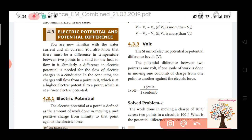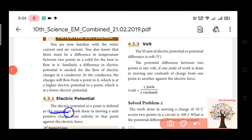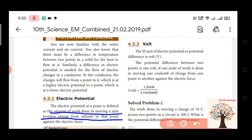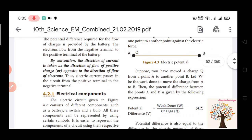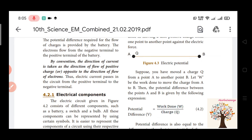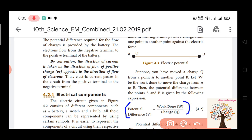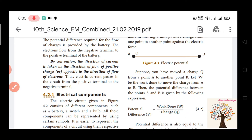Electric potential is defined as the amount of work done in moving a unit positive charge from infinity to that point against the electric force. The formula for potential difference is: potential difference is equal to work done divided by charge — that is W divided by Q.